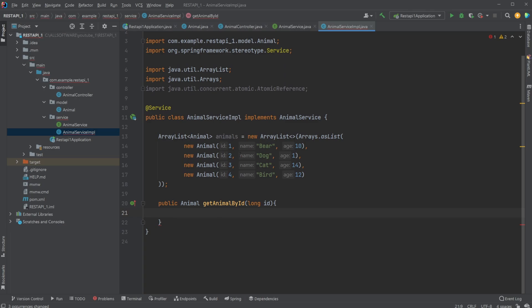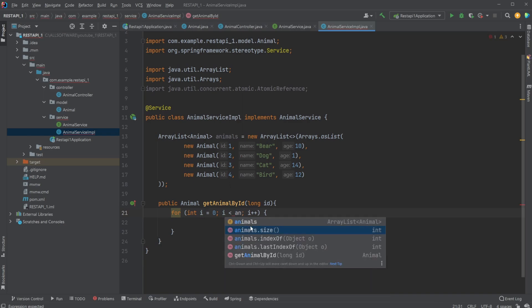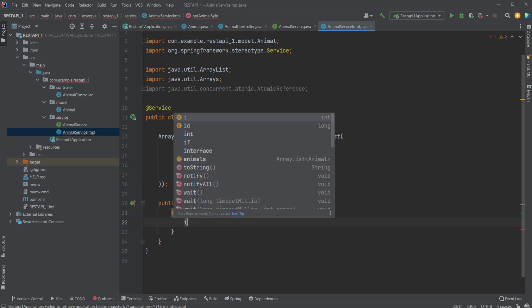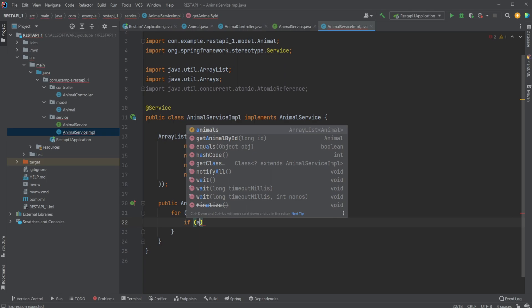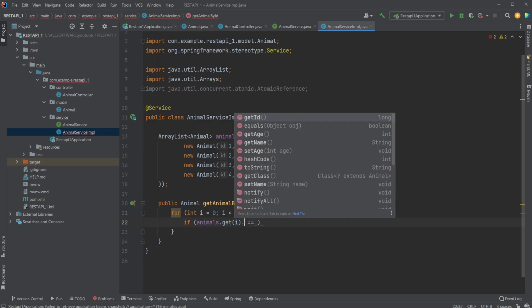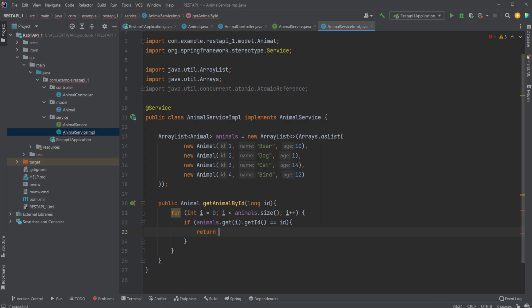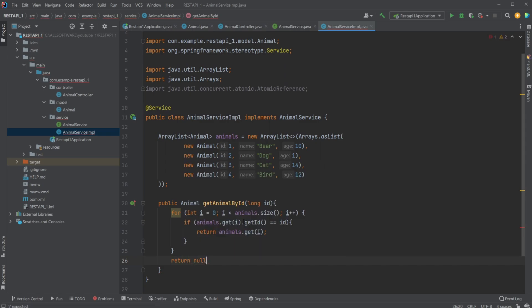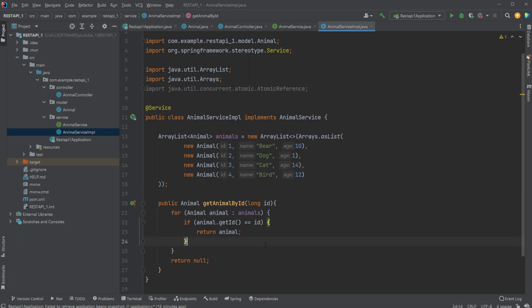Then inside getAnimalById, which is going to do a very simple setup where I'll just create a for loop that goes through all the animals. So animals.size, and then very simply we just go if our animals.get(i).getId equals our given ID, and simply return this animal. And in case we do not find an animal, let's just return null. So this is just a very simple mock setup to showcase what we can do.